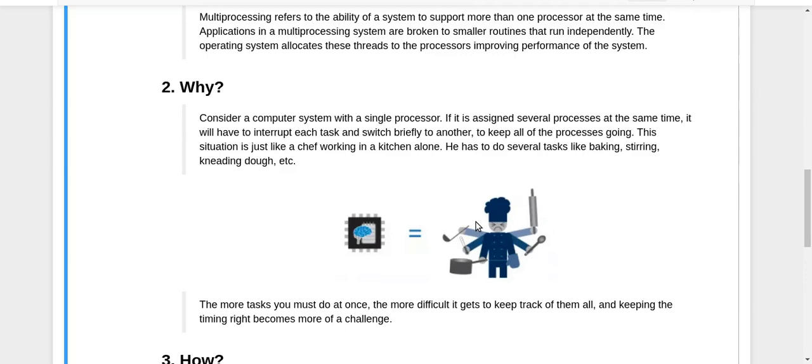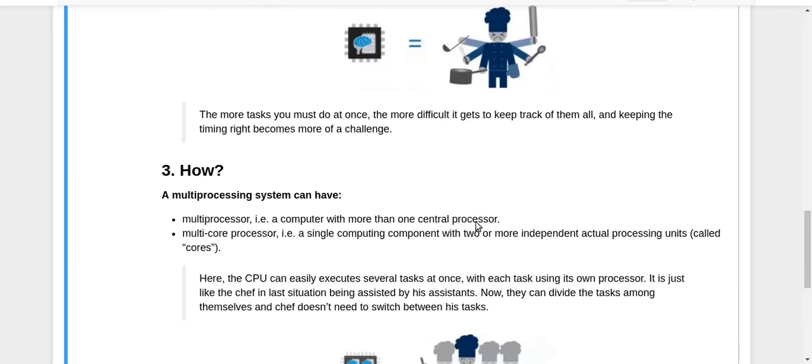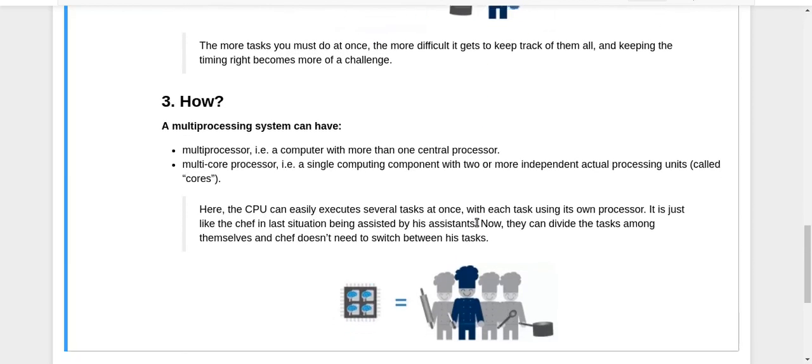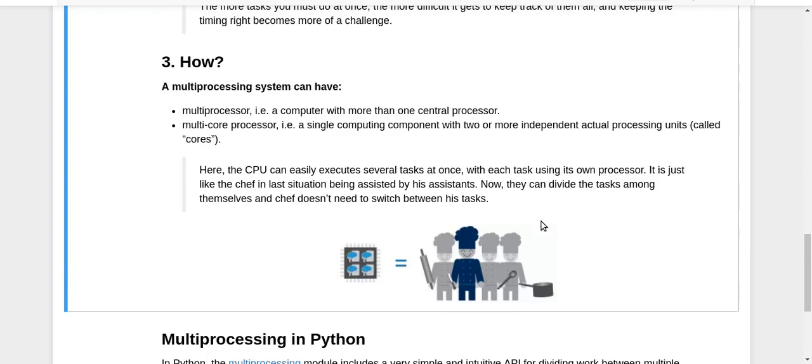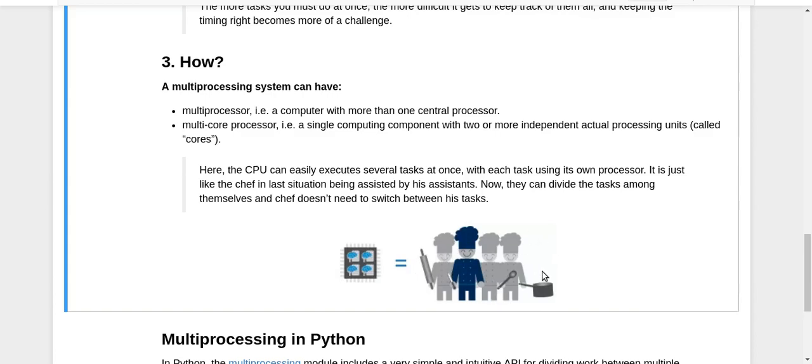The solution is multiprocessing. In the chef example, the chef got some friends who are also chefs, and now they share the tasks between them. One is kneading the dough, one is cutting, and so on. These chefs are now doing one task each and can complete their task in much less time. You can compare this with having a computer system with multiple processing units.